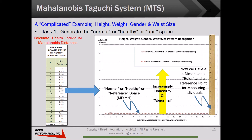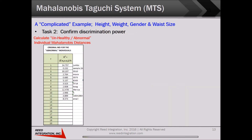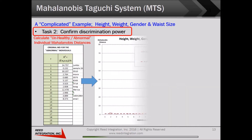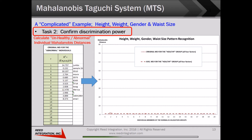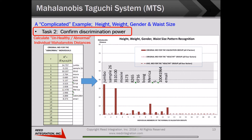In Task 2, we confirm the discriminating power of our new measurement system. We select individuals across the range of expected possibilities, like 12 of my workmates shown here. We calculate Mahalanobis distances for each one of these 12, then confirm that our new measurement system correctly evaluates individuals relative to each other and to the normal reference space.